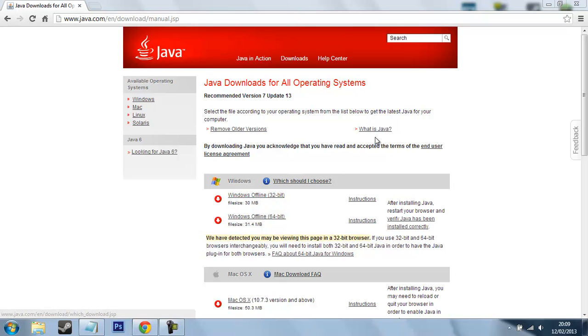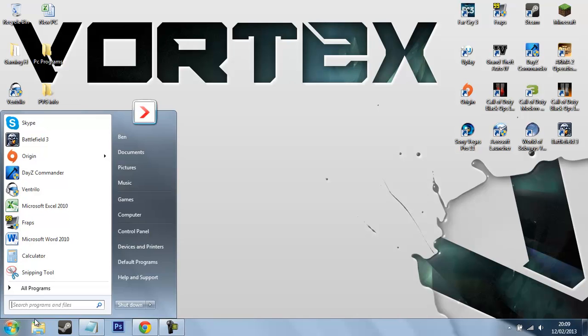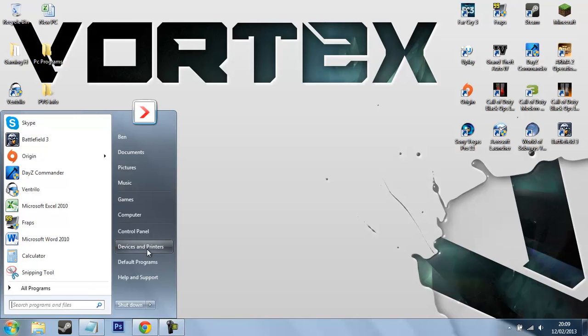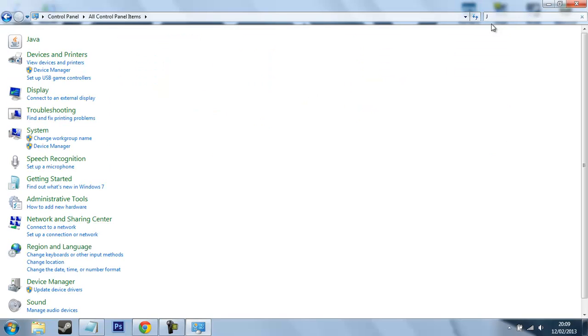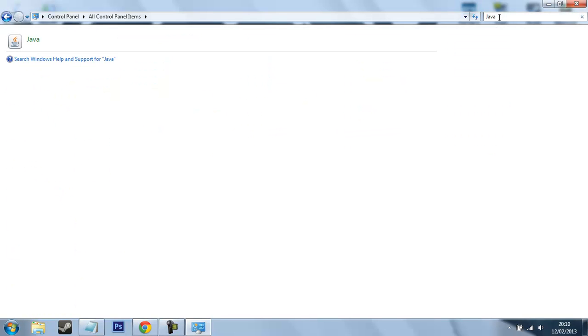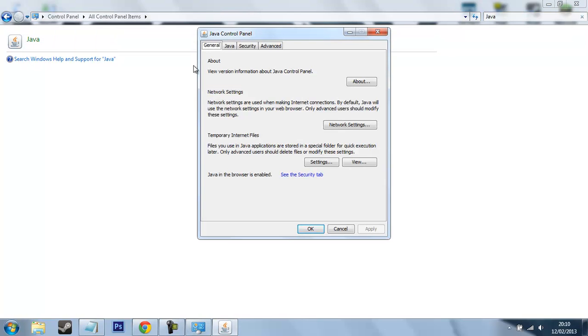So once you've got that, what you want to do is minimize this. You want to go to start and then control panel. The easiest way to find Java, even though it's here, is to just type in the search control panel 'Java'. And then it will come up nice and easy just here. So you just click that and it will come up.